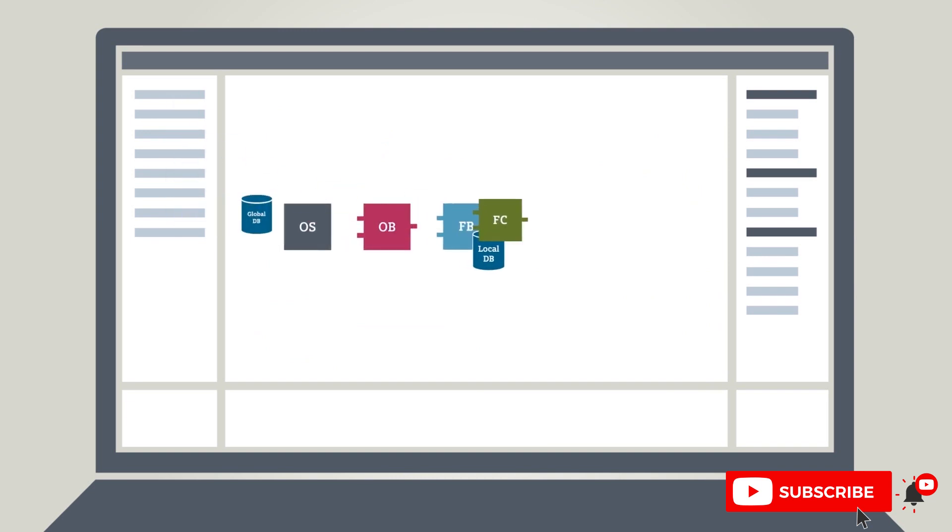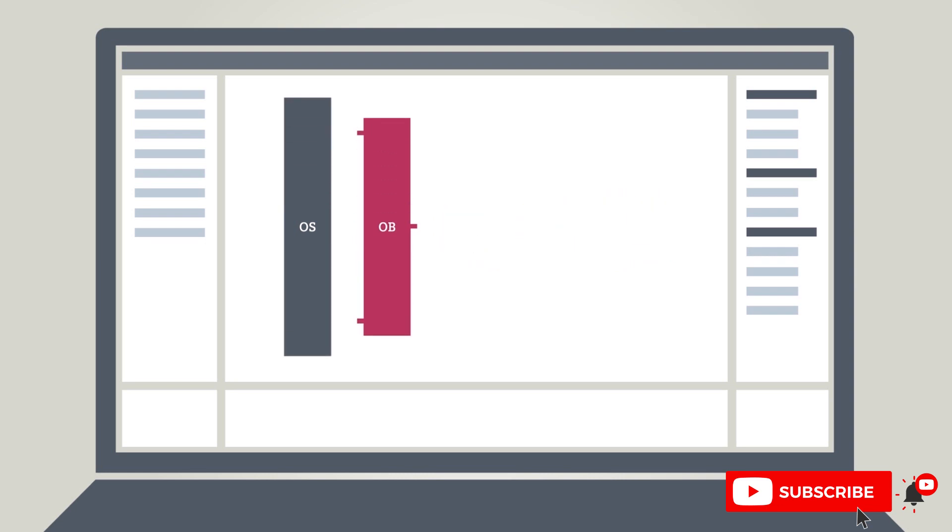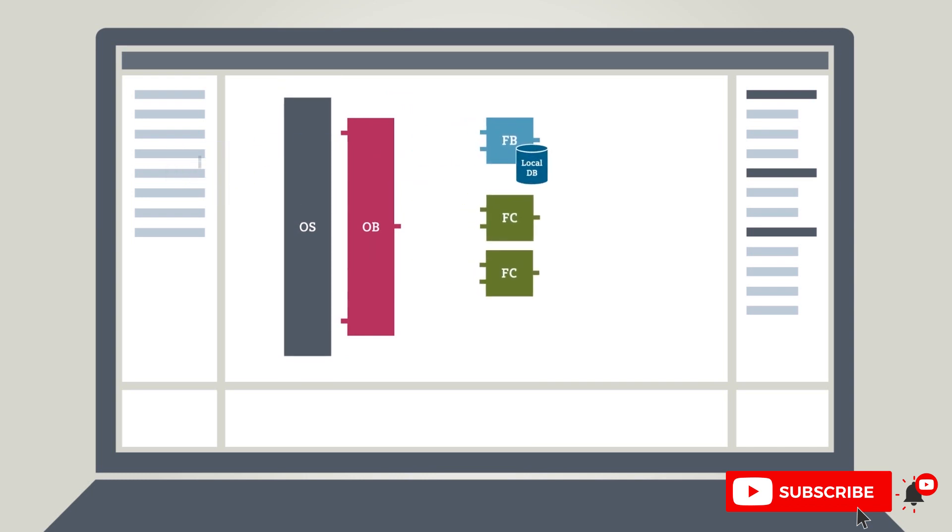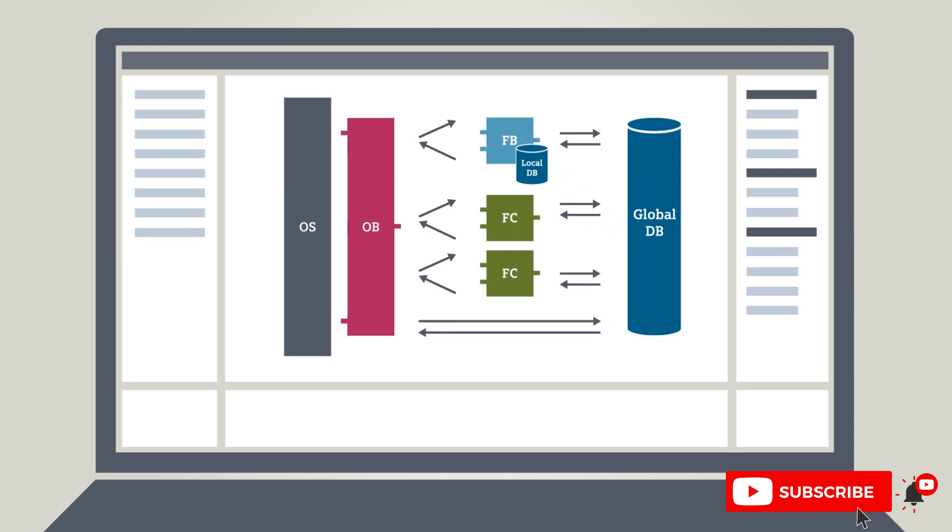You can program complex automation processes in a structured manner using different types of blocks. The organization blocks OBs form the interface between the operating system and the user program. They are called up by the operating system and control cyclical program processing, for example.